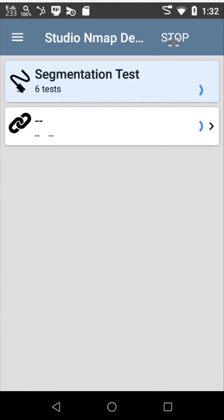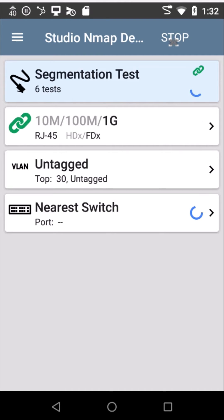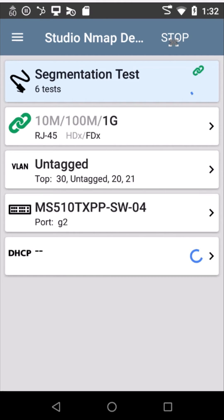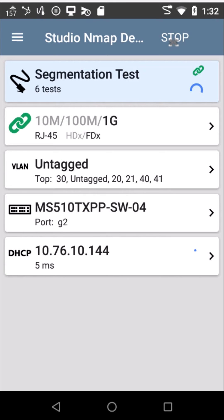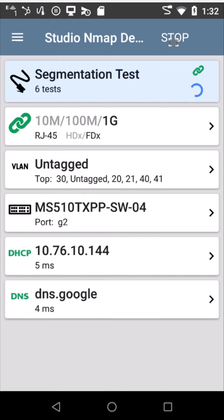This test will run pretty quickly. It's doing a number of things, testing basic connectivity to the switch, the VLANs it sees, all the way through the switch ports, DHCP, and so on. But what I want to focus on today is the very bottom,